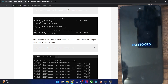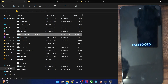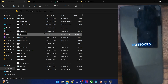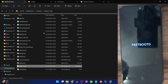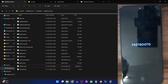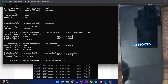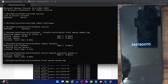Now you can flash the GSI ROM. For convenience, rename the GSI ROM file to 'system.img' so the full name is system.img. Once it's inside the platform tools folder, copy the flash command from the guide, paste it into the CMD window, and hit Enter. The flashing will begin shortly.